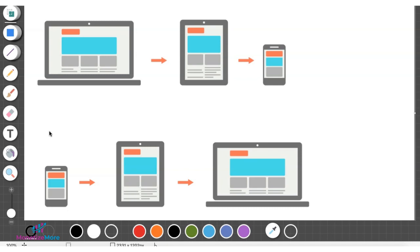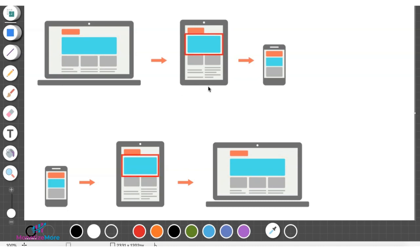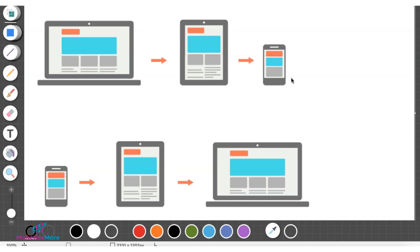Here's an example. This ad unit here serves as a 970 by 250 when on desktop, but when the user is on a tablet it resizes to a 728 by 250, and when on a mobile device it resizes to a 320 by 100.